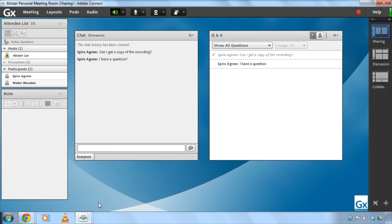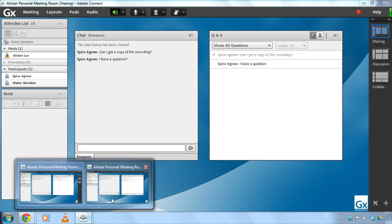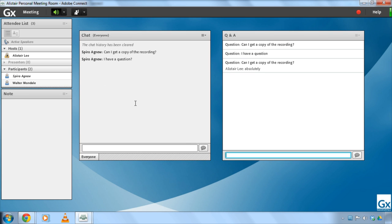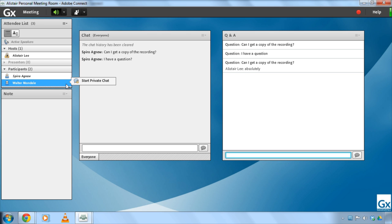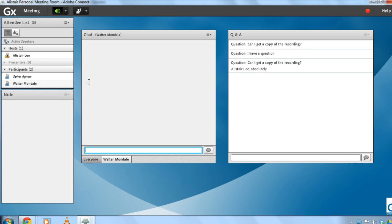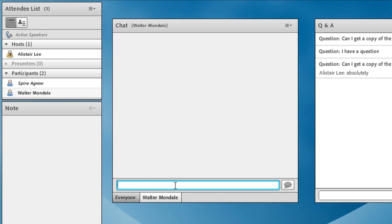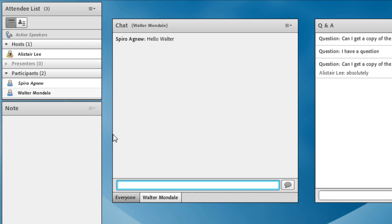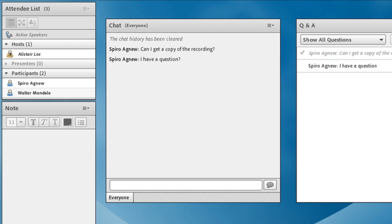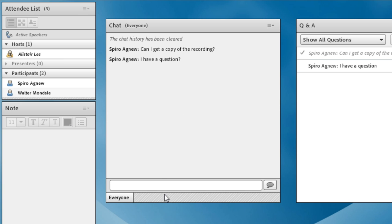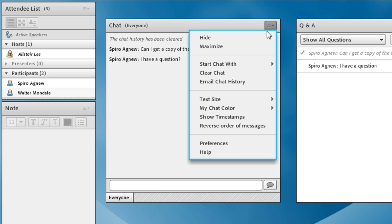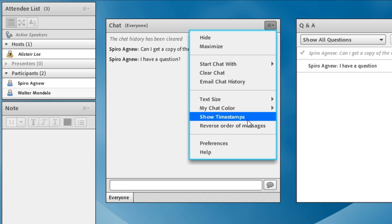And I'm a host of the meeting right now, but this works even if I am a participant. I'll switch over to Spiro's view of our meeting, and Spiro is a participant in the meeting. But he can still hover over Walter's name and start a private chat with Walter. And you'll see below in my chat pod, this has opened up a second tab in the chat pod that only Walter and Spiro will be able to see. And now Spiro can start chatting privately with Walter. So only Spiro and Walter are seeing these messages. If I go back to my view as Alistair Lee, I can't see the conversation that's happening between Spiro and Walter.